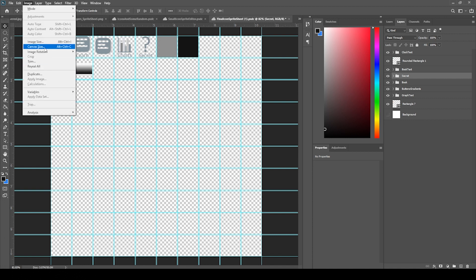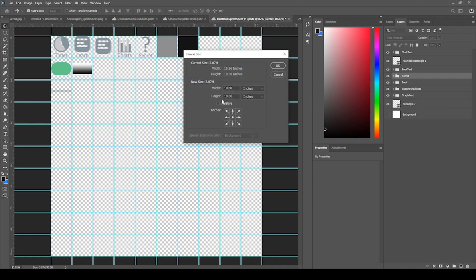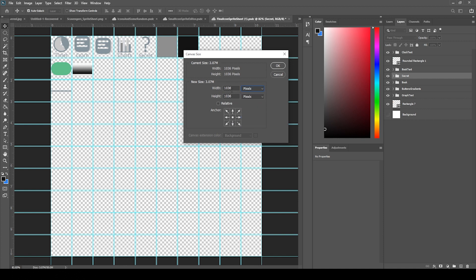If I go to image canvas size, the inches is this number right here for 10, but if we go to pixels, how I came up with this is the default unit size for Unity is 100 pixels per unit. And so I wanted 10 boxes and so 10 times 100 is 1000.